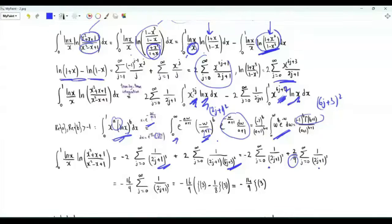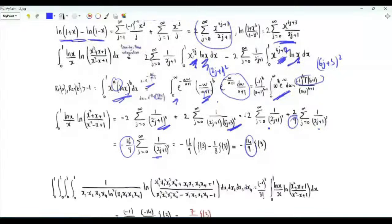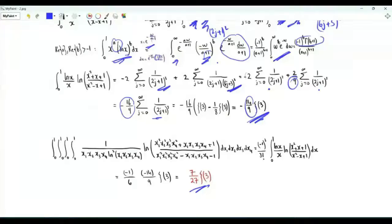This sum is ζ(3) minus 1/8 · ζ(3), so (7/8) times (16/9) equals 14/9. Our original integral equals this value times −1/6. The final result is 7/27 times ζ(3).